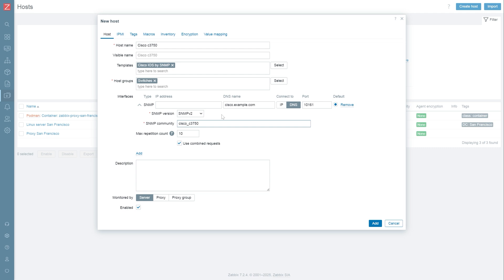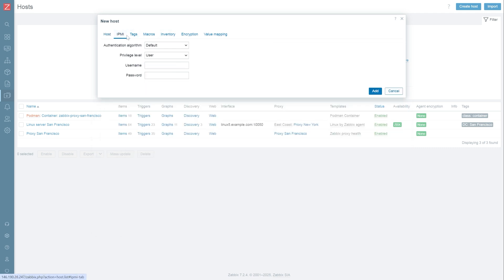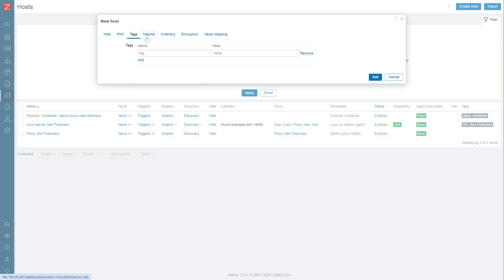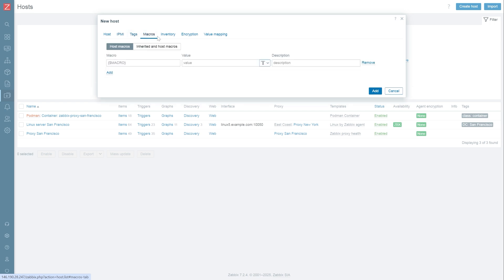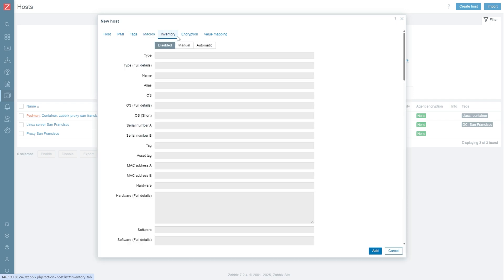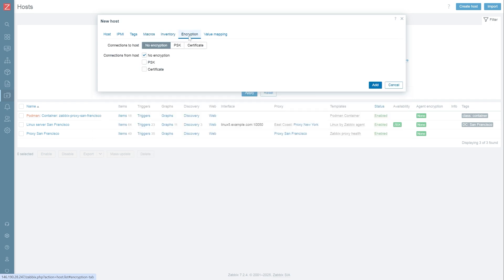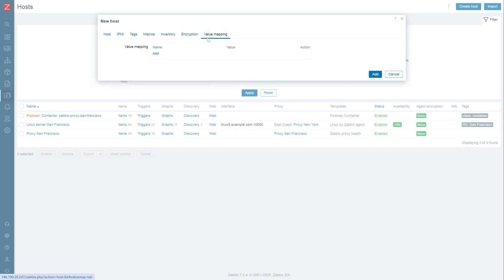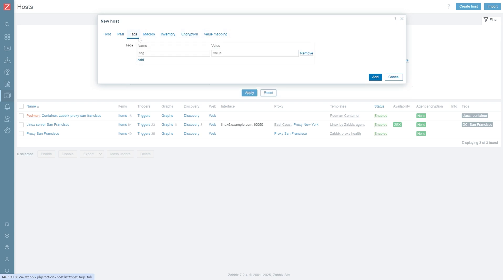There are various other settings that we can define for the host, such as host-level macros, tags, value maps, inventory, encryption, and IPMI settings. I will add a tag for my host, which will provide additional information about the host environment, and skip the other settings.